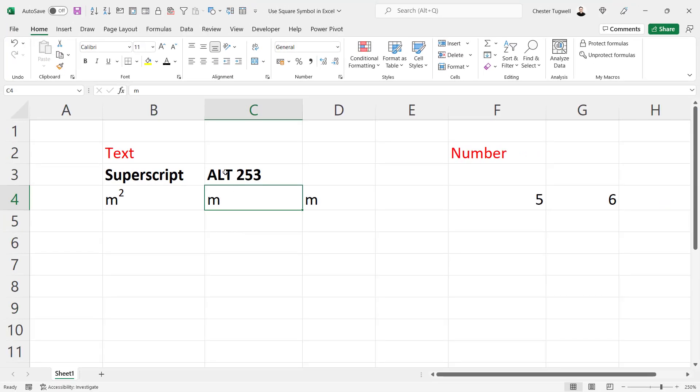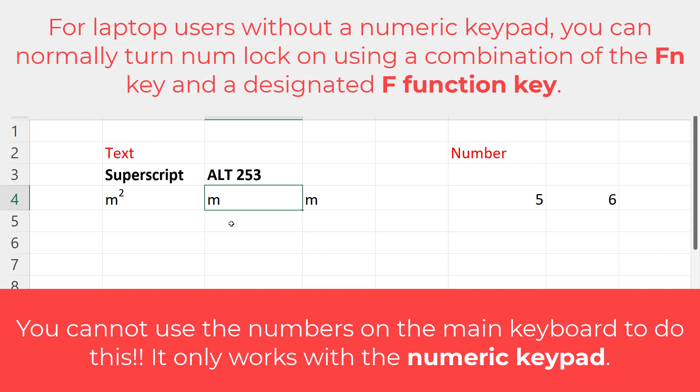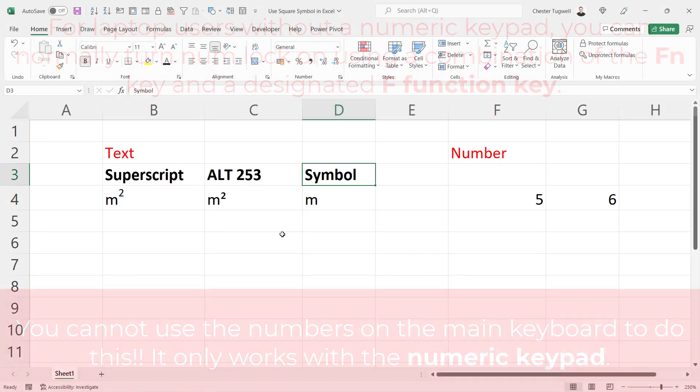Now the next method uses an alt shortcut key. You do need to make sure that num lock is on on your keyboard for this to work. But once it's on, double click into the cell that you want to add the square symbol to, hold down alt on your keyboard, and type 253 on your numeric keyboard. Let go of alt, and you'll get your square symbol.